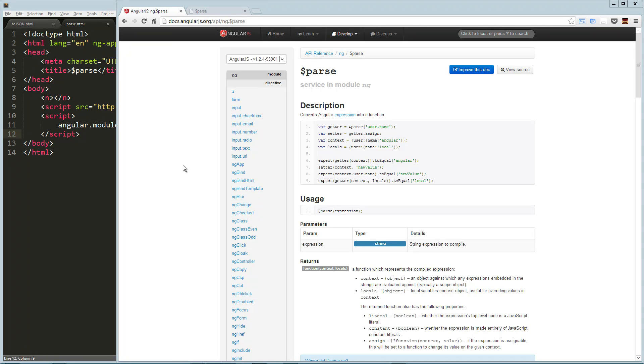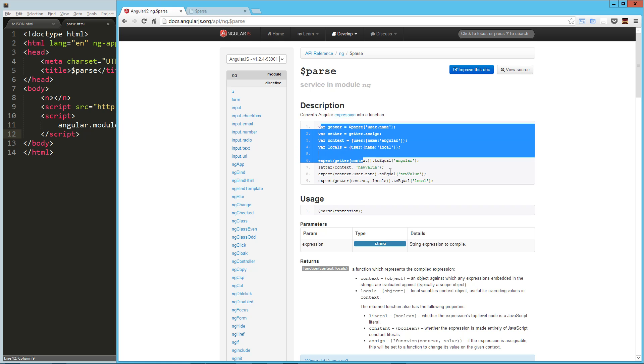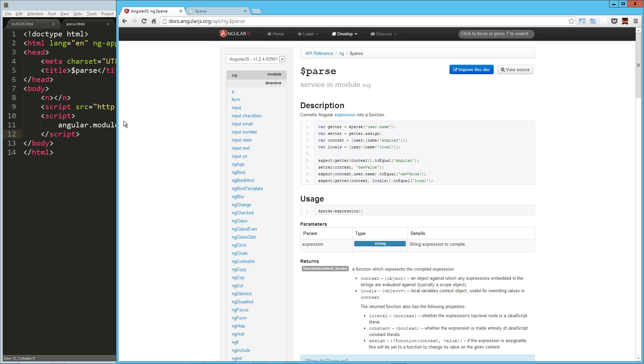Hey guys, today we're going to take a look at the parse service in AngularJS and right here in its description, it says what it does is it converts an angular expression into a function and then they've got some basic usage here.